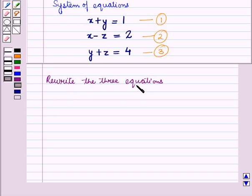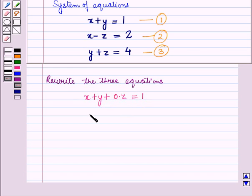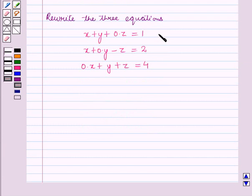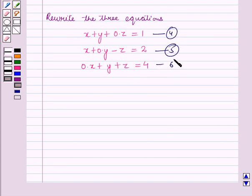So we rewrite the 3 equations as: x plus y plus 0 times z equals 1, then x plus 0 times y minus z equals 2, and 0 times x plus y plus z equals 4. Let us name these equations 4, 5, and 6.